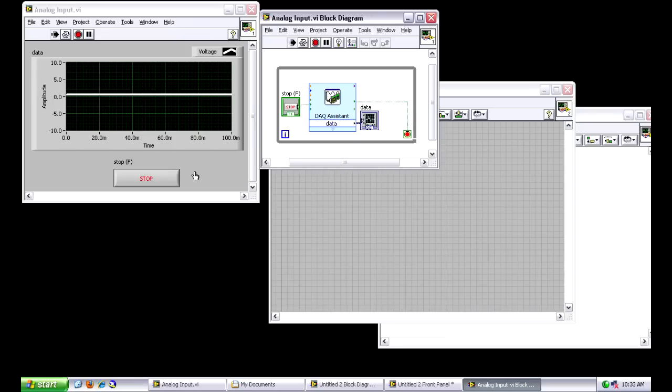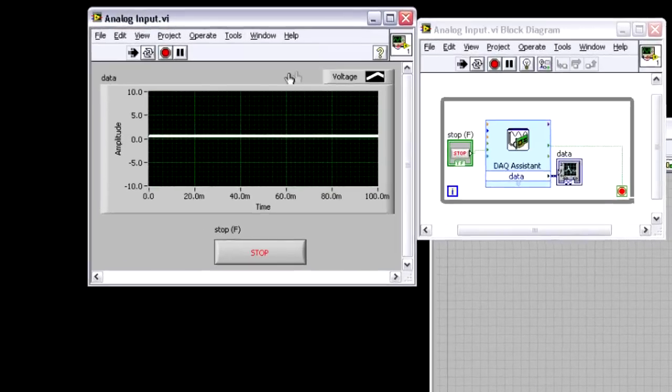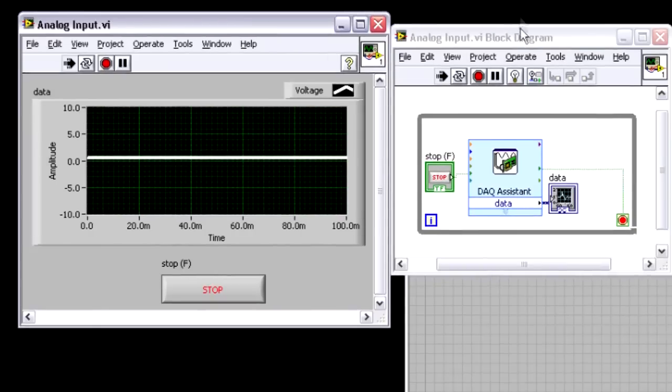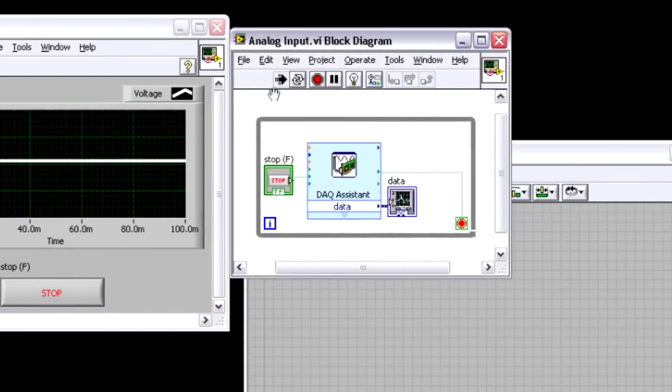And if we turn over to LabVIEW here, you can see I've already got my analog output VI running, my analog input VI already running, and you can see at this point I'm just measuring a flat line, nothing's changing.